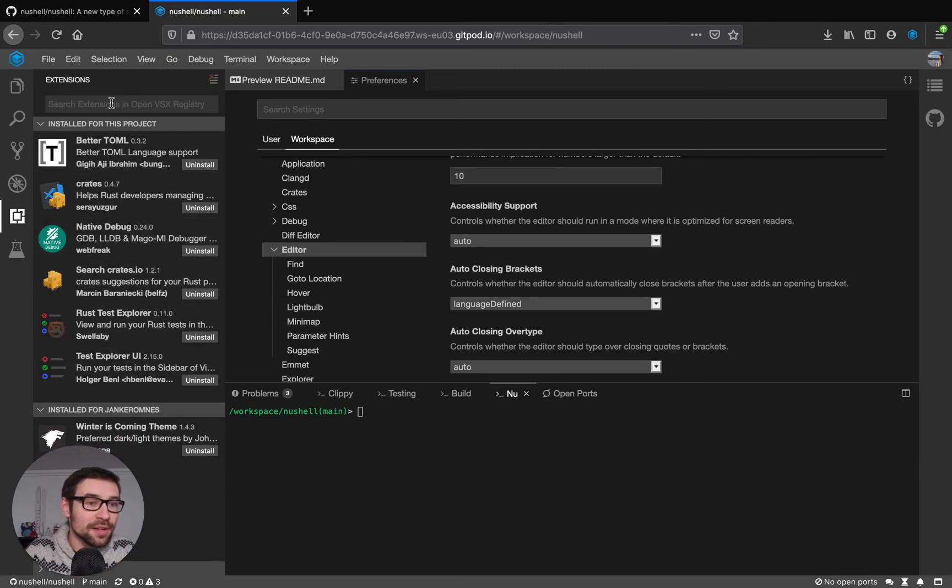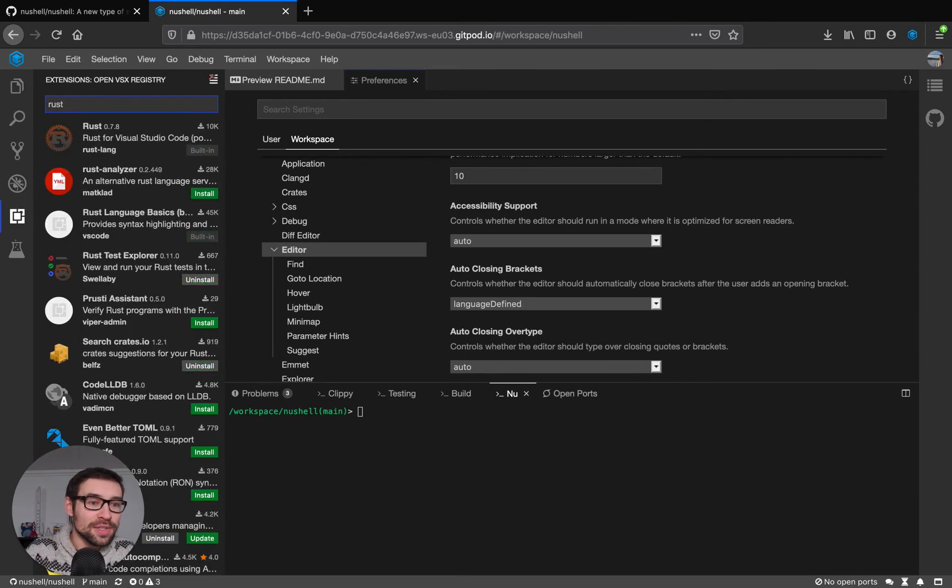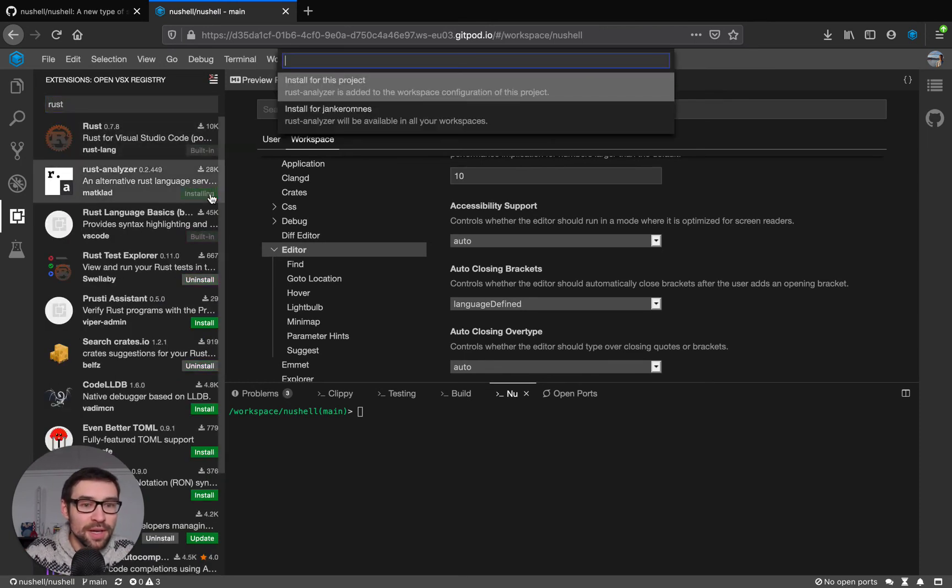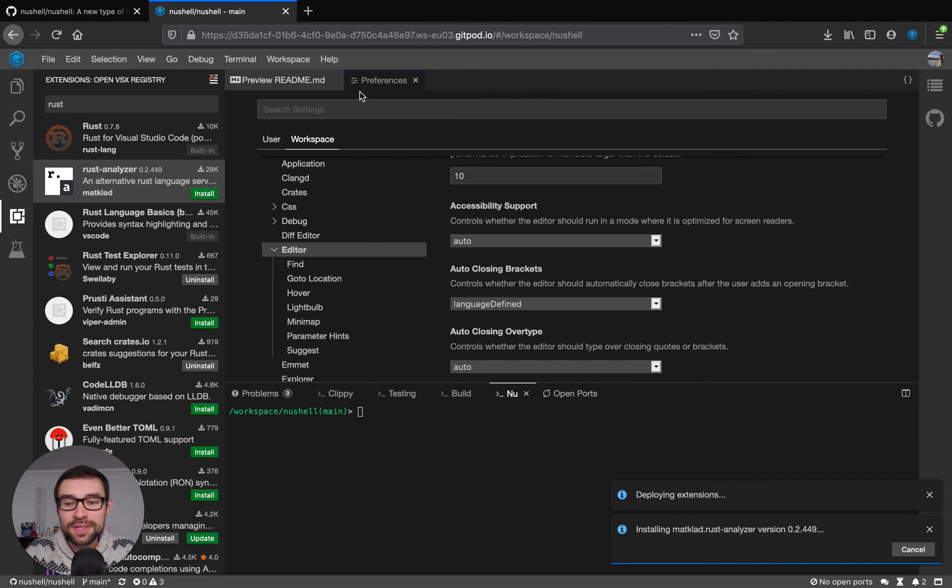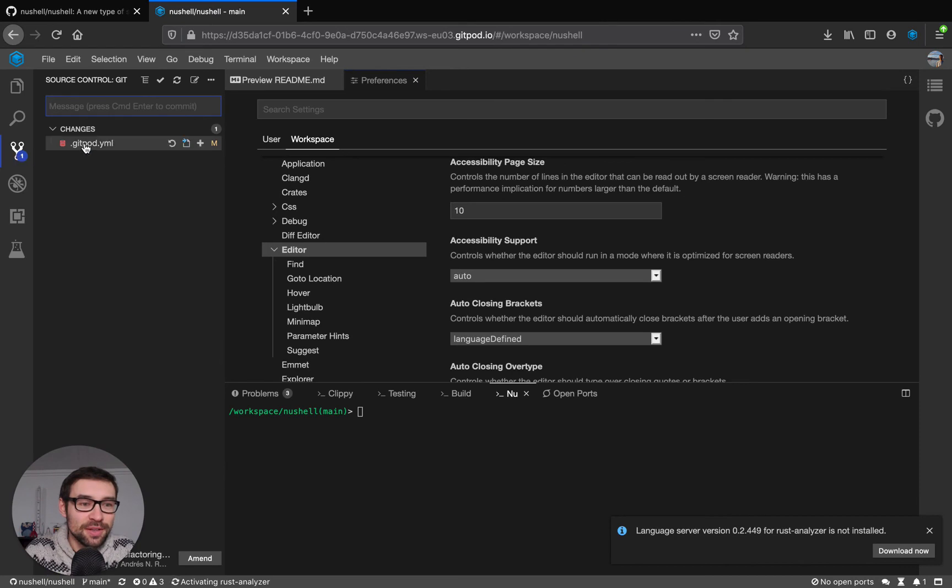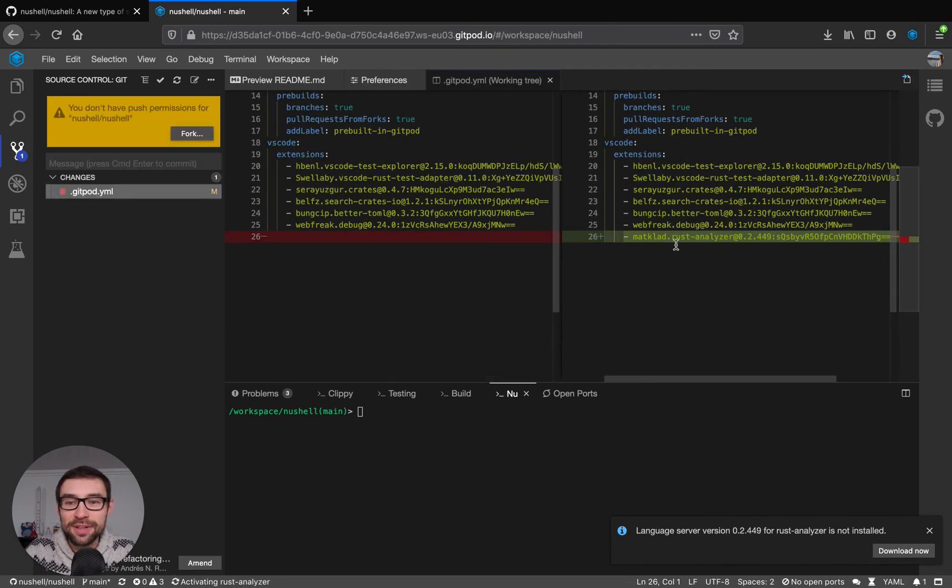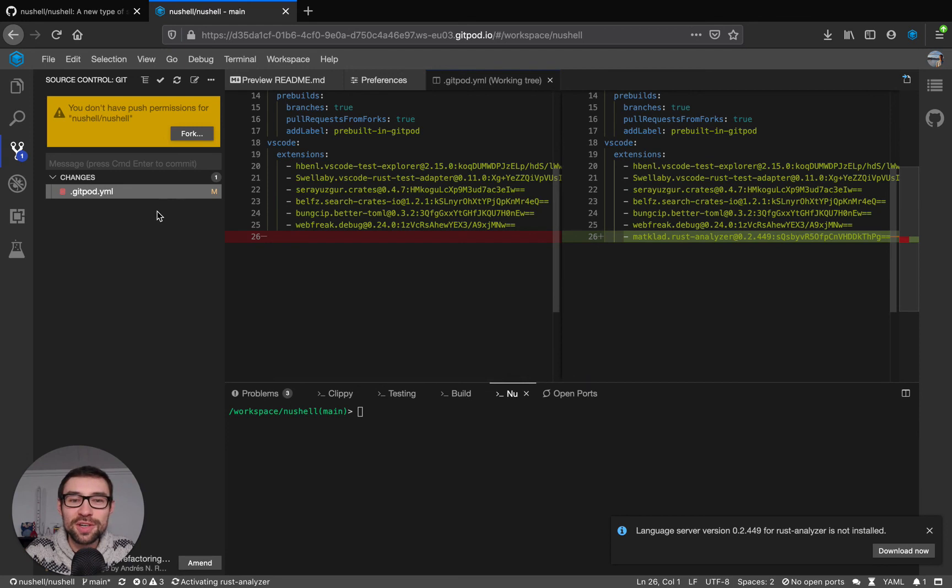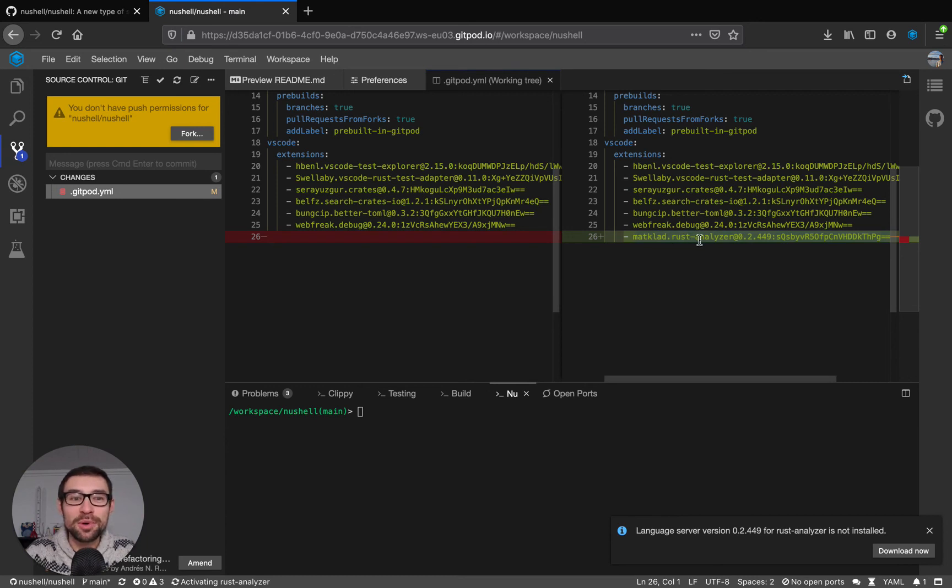I could install another extension for example rust analyzer which is here and there I can install it for the project and the difference is this time this will create a code change that you can see here and this modifies a configuration file. And if I commit this change and push it to my repository all my team members are going to have this extension installed when they open the project in Gitpod. So that's a nice way to have a consistent setup with your team.